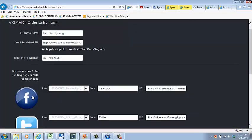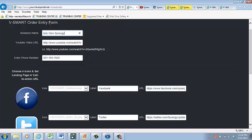Now, you're ready to start populating your vSmart maker tool. First, enter in a title for what you want the person to see that either you're advertising to or perhaps it's a friend of yours. First, in this example, we're going to use Eric Glenn's Synergy Business as the title.